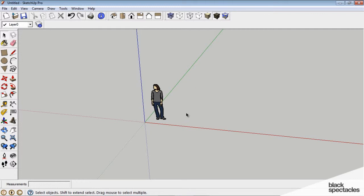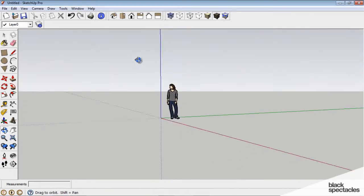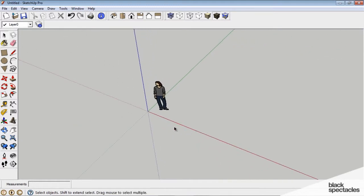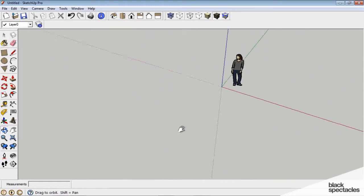Our main modeling window can be orbited and moved around with the scroll button of the mouse. If I hold down the scroll button and move the mouse, we actually rotate our view. If I hold down shift and the scroll button, we pan our view.